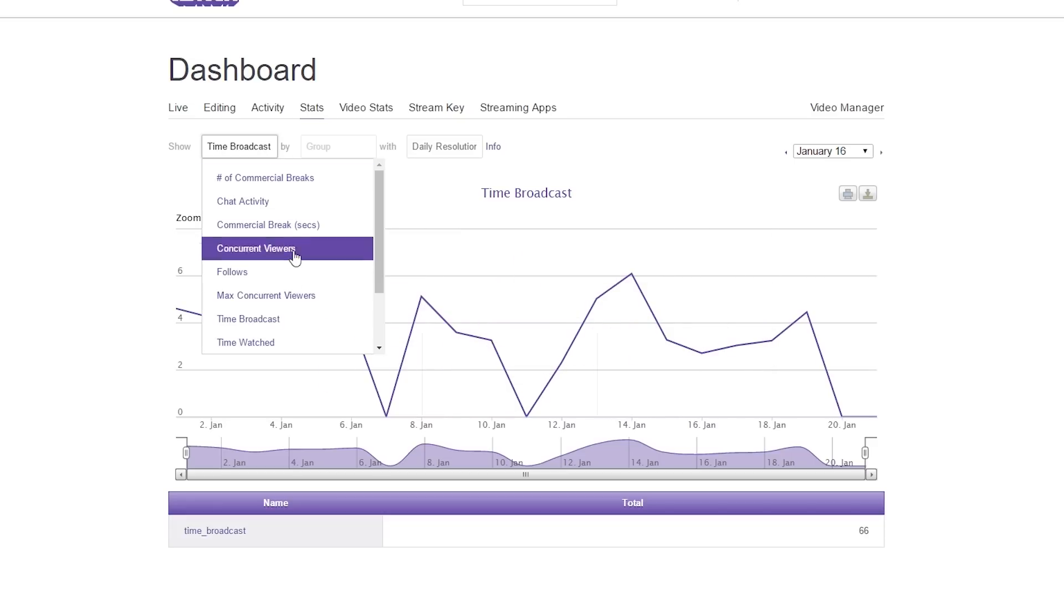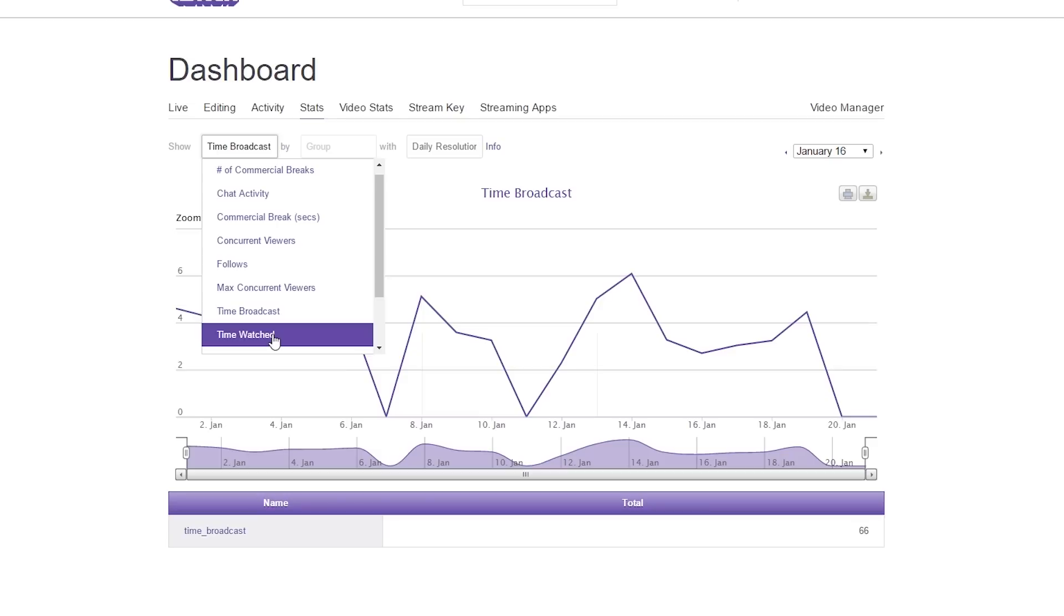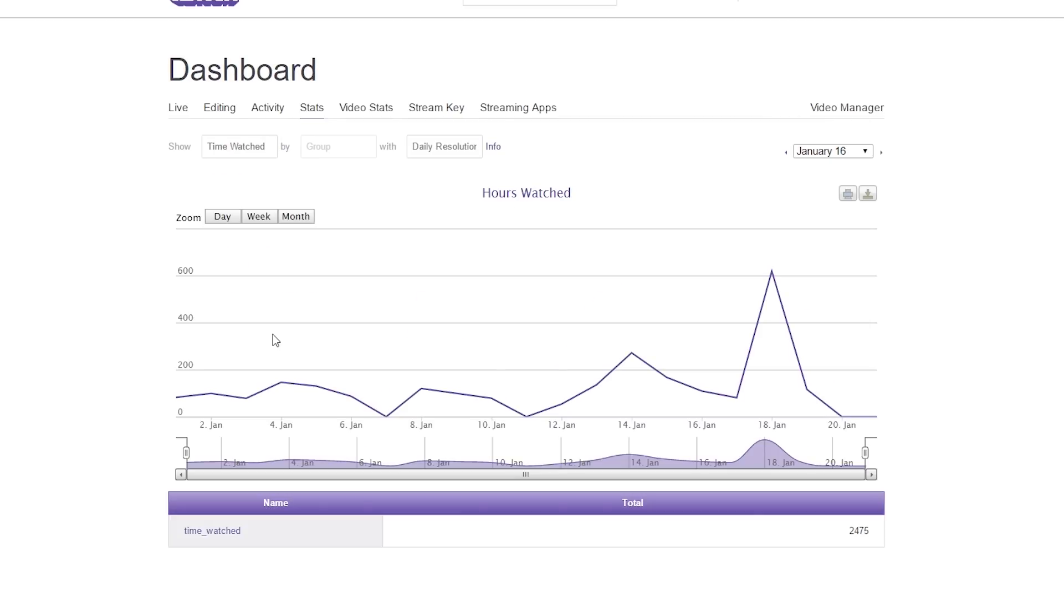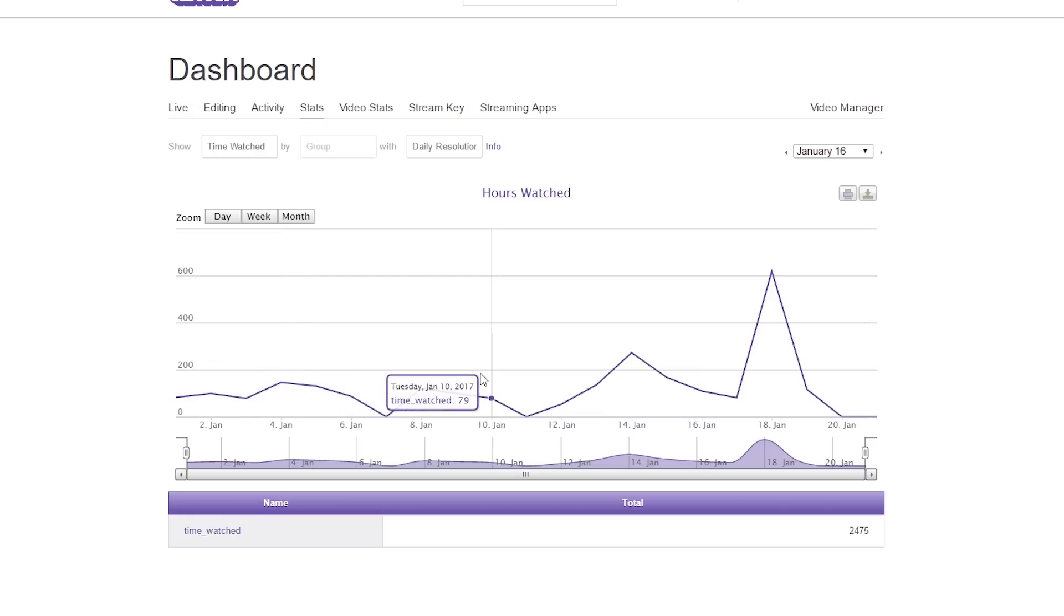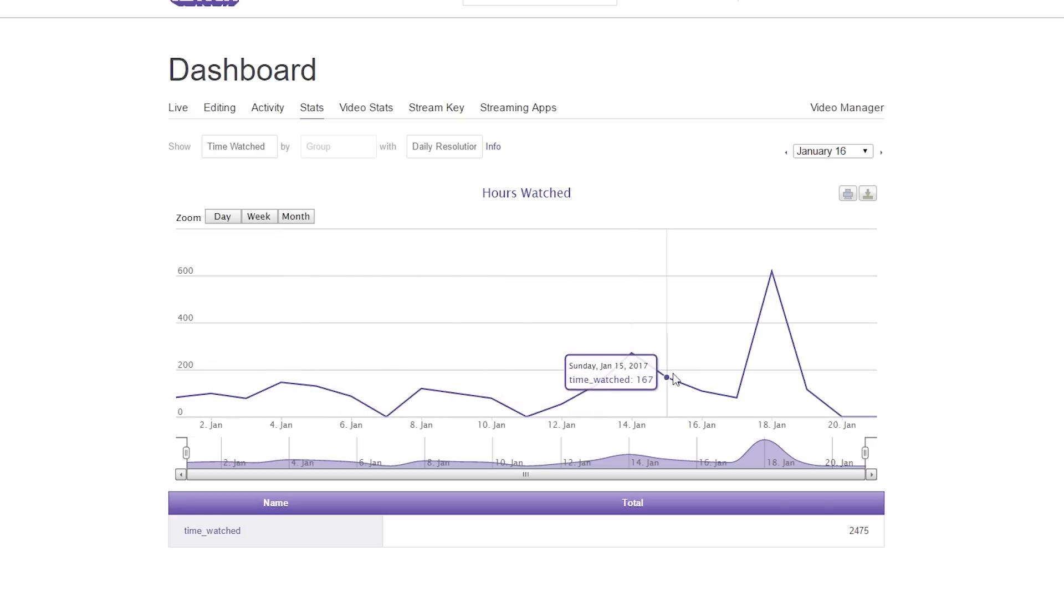The next one we have is time watched. This is how many times somebody actually loads the player to watch your stream and how many collective hours there is. So you can see how many hours we have total going across by taking our slider and going as well.